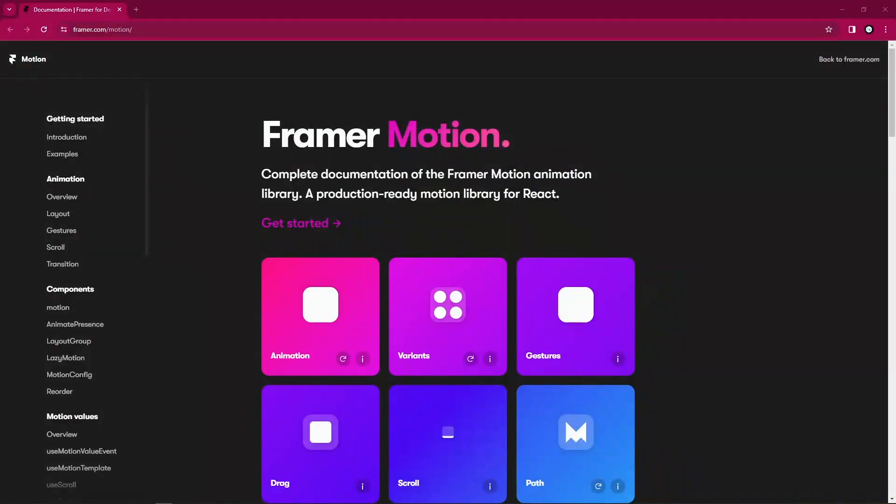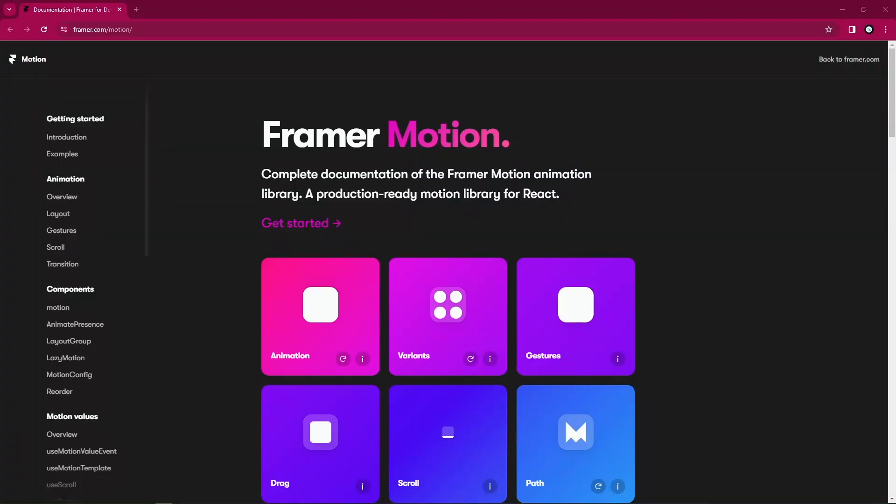You could agree with me it's very complex to animate stuff, to take stuff from one particular position to the next. React as a library itself doesn't provide...